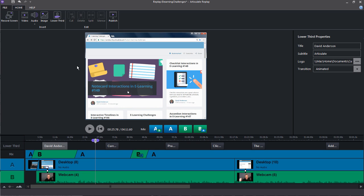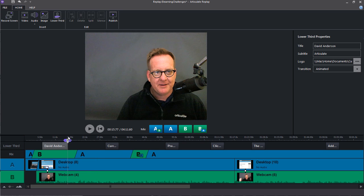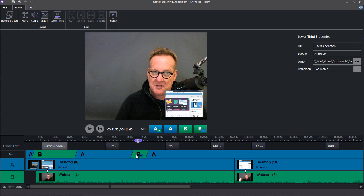Now you also have a B track, which we saw when we started, which is the full webcam video. But you can also mix these. So here's an example of where the B is the webcam, and that's primary, and then you have a picture-in-picture effect with a smaller A.